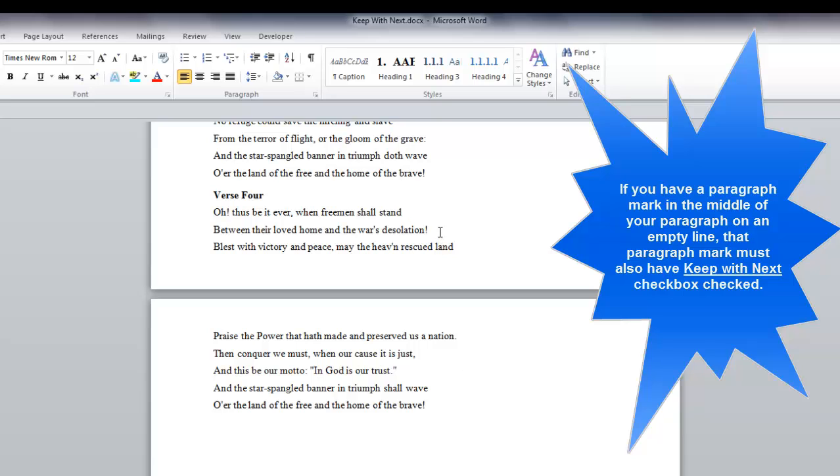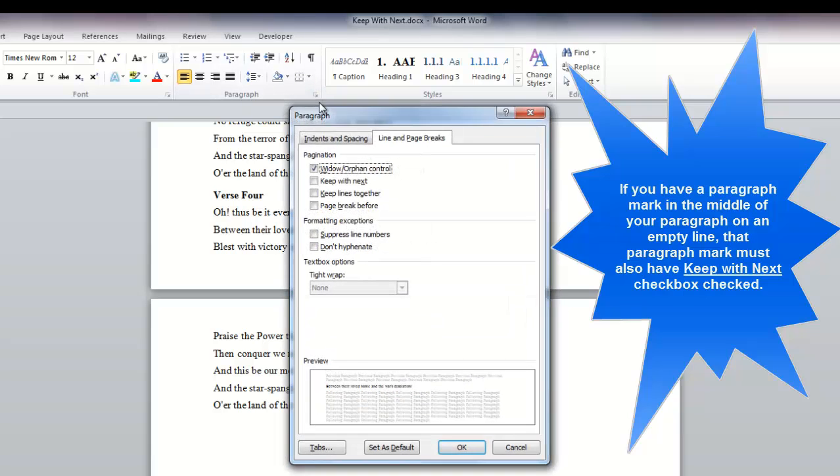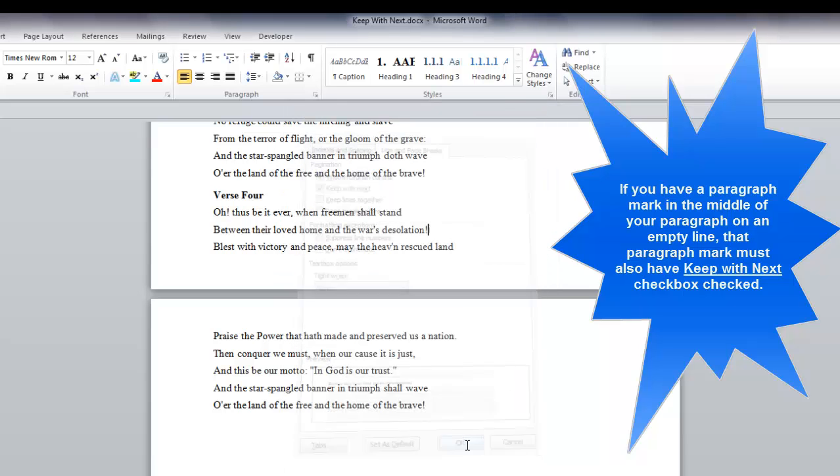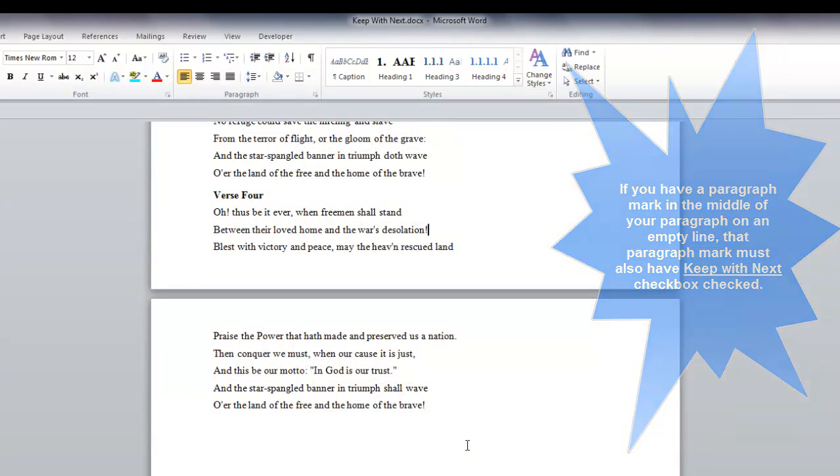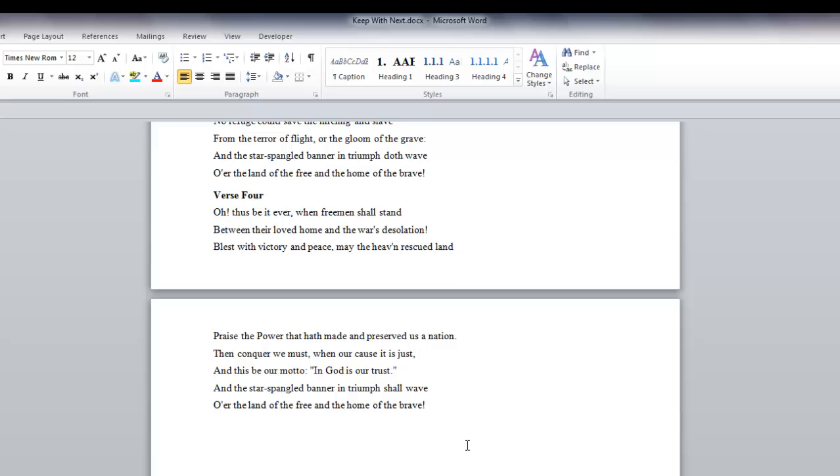We need to do this with each line until all the text is together on one page. Go into the Paragraph dialog box. Click Keep With Next and select okay.